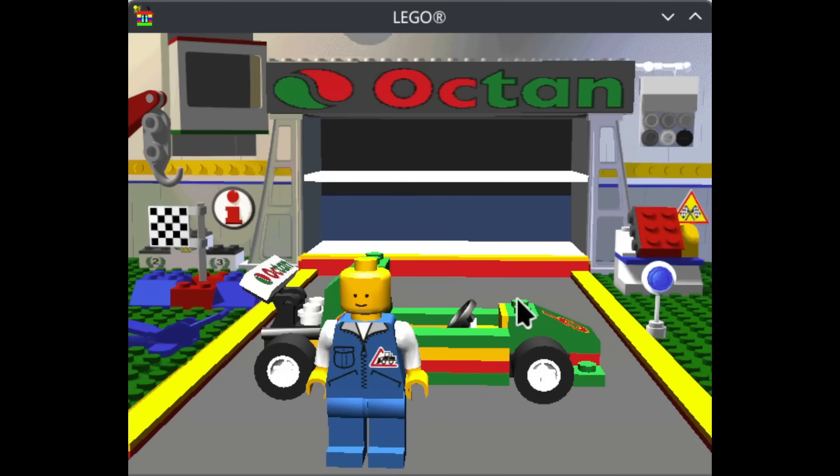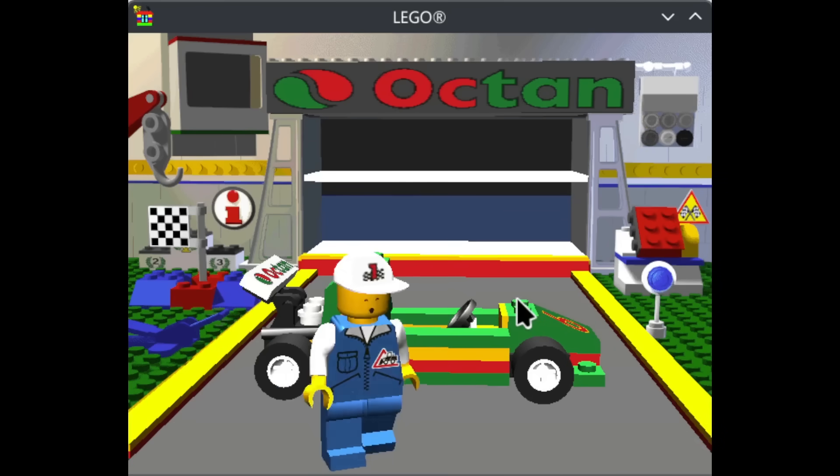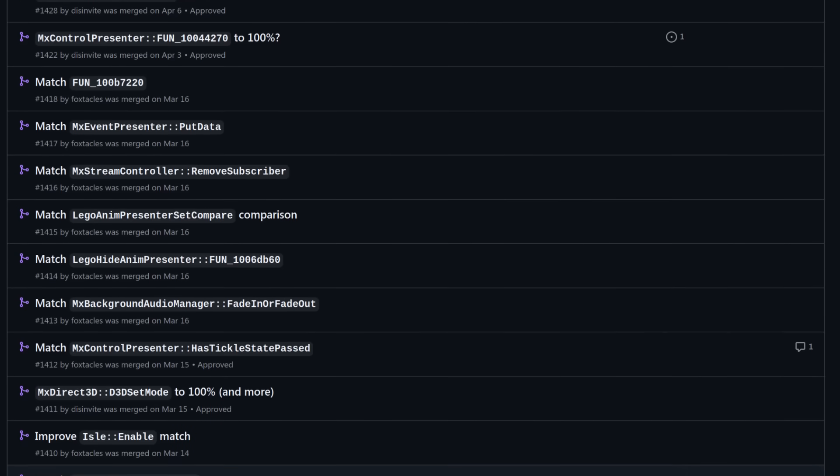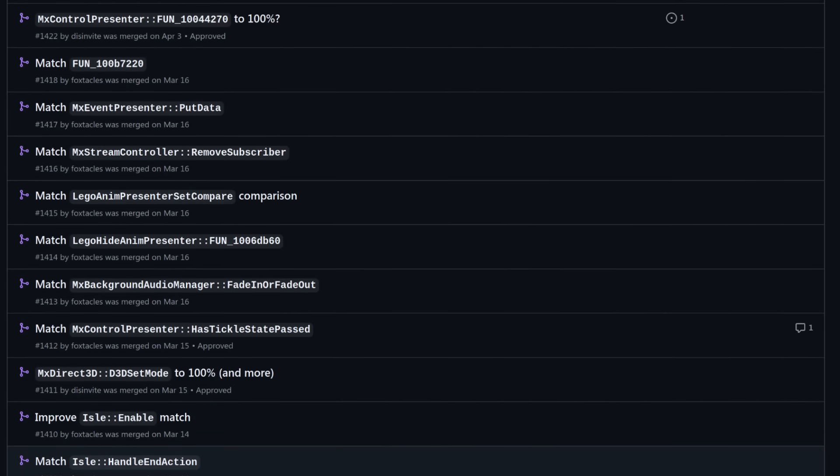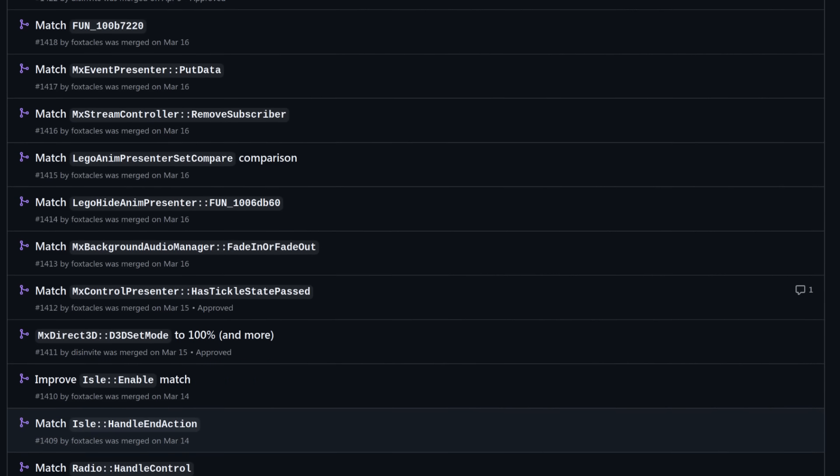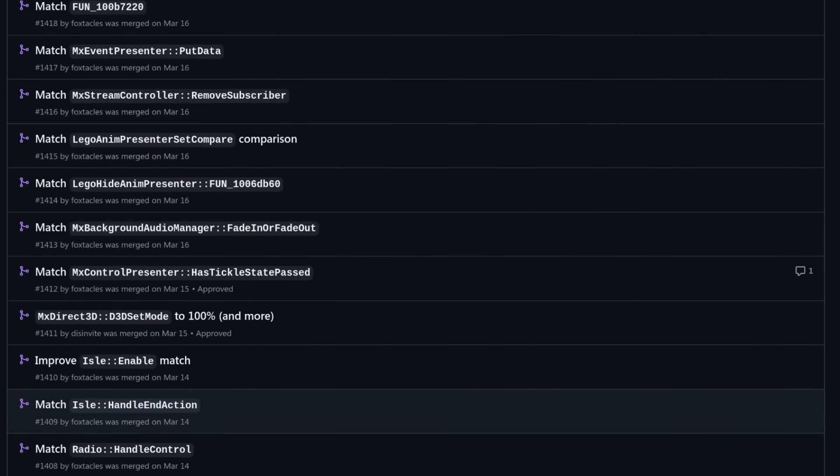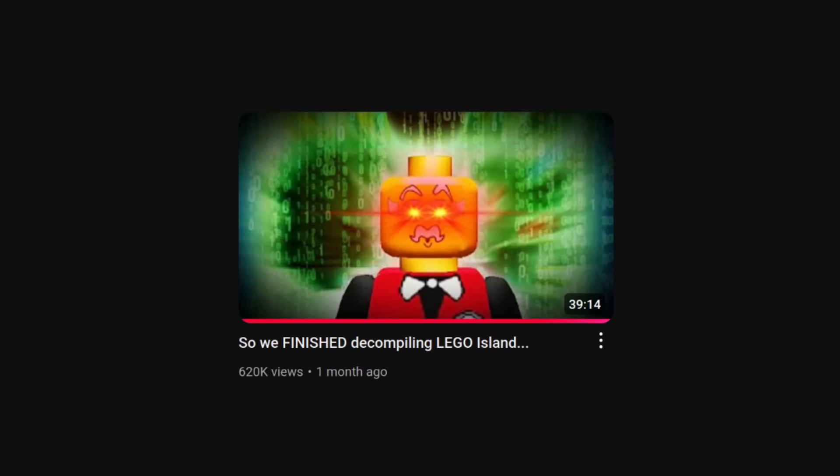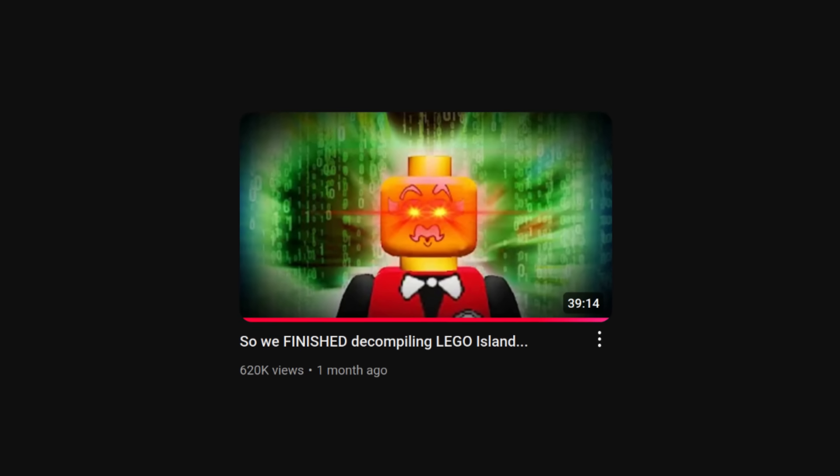The team ended up procrastinating for the next few months, instead working on ways to improve the decomp's accuracy while Isle Portable remained dormant. That is, until I made my video announcing the completion of the decomp.